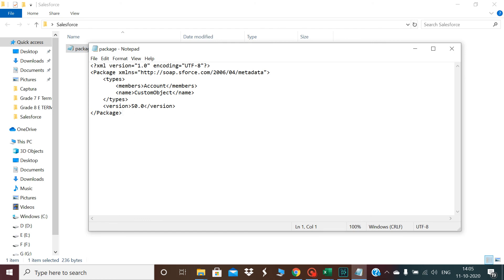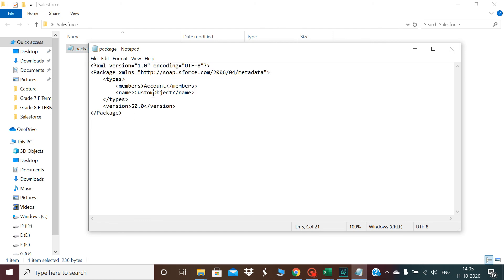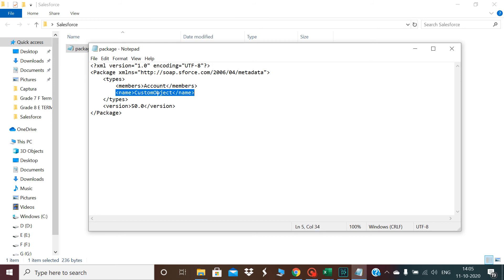I just want to retrieve in this session basically the account object. What I need is the entity is custom object and under the custom object I need is just the account object, right?